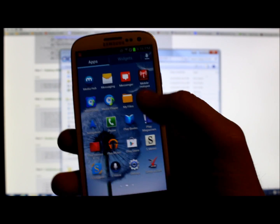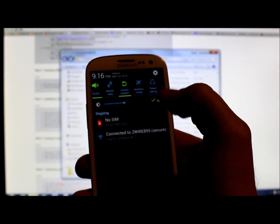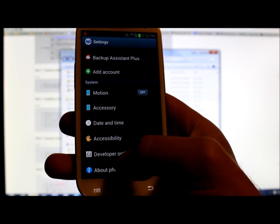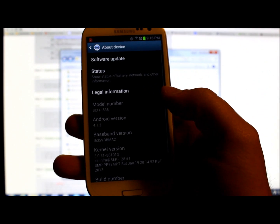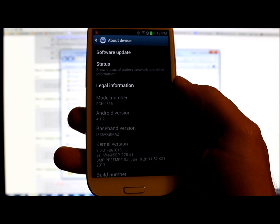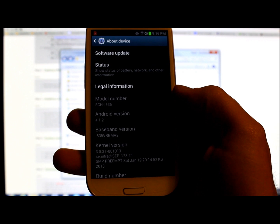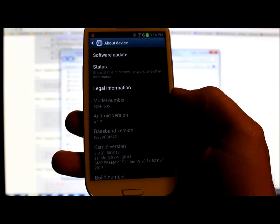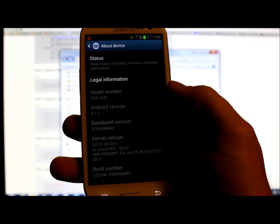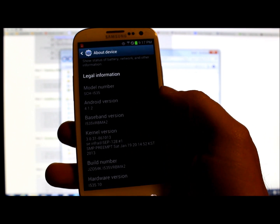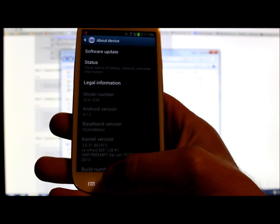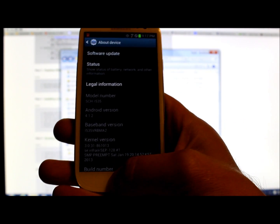Let me show you what I'm running on this right now. Going to Settings > About Phone, you can see I'm on Android version 4.1.2, which is Jellybean, and it's the Verizon version of the Galaxy S3. You can see my build number and all that good stuff right there.